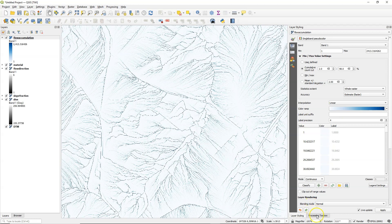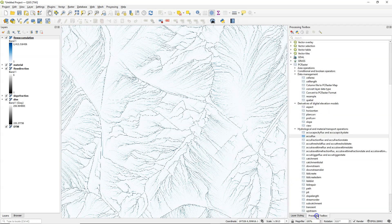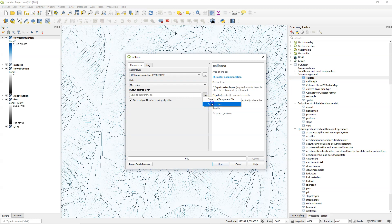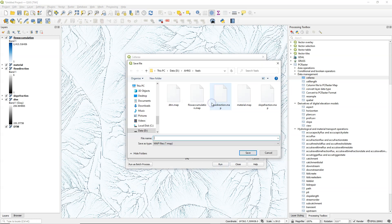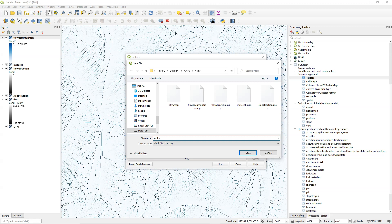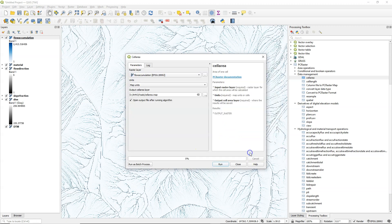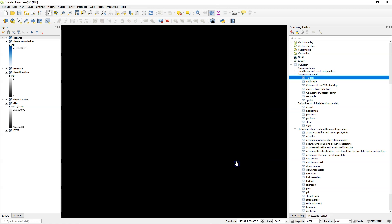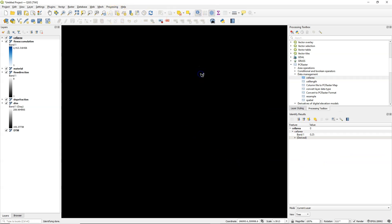So the AccuFlux function now gave us the amount of upstream pixels that drain to each pixel but that's not the upstream area. So we need to get the cell area with the cell area tool which calculates the surface area of each pixel. And we can use that then later in the calculation to multiply it with AccuFlux. So I call the output here cell area. I run it. And here for each cell it has the area. So this is a 50 centimeter DEM and it returns 0.25 which makes sense.